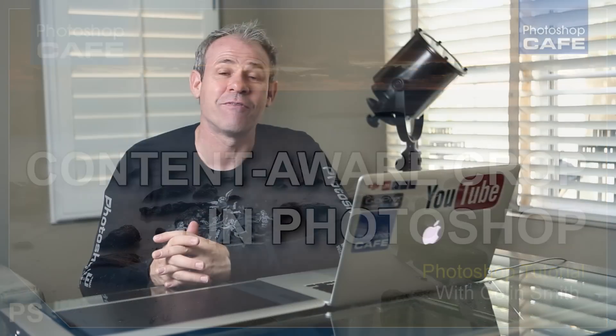Hey guys, Colin Smith here from Photoshop Cafe. You might have seen some of the sneaks, and today I'm going to show you Content-Aware Crop inside of Photoshop.